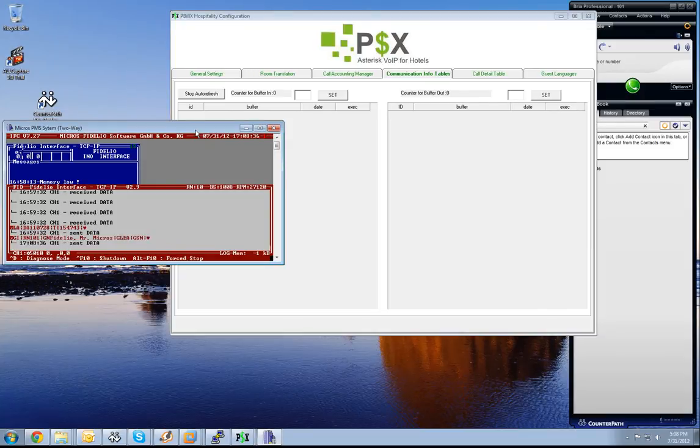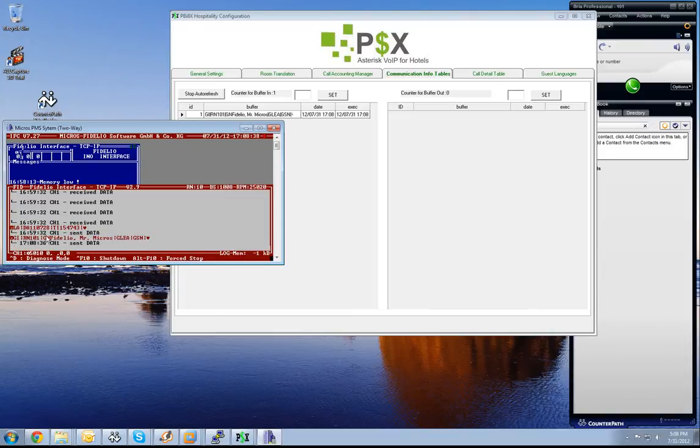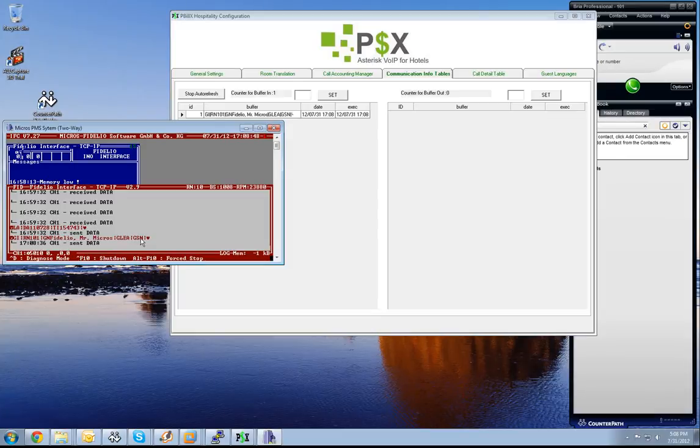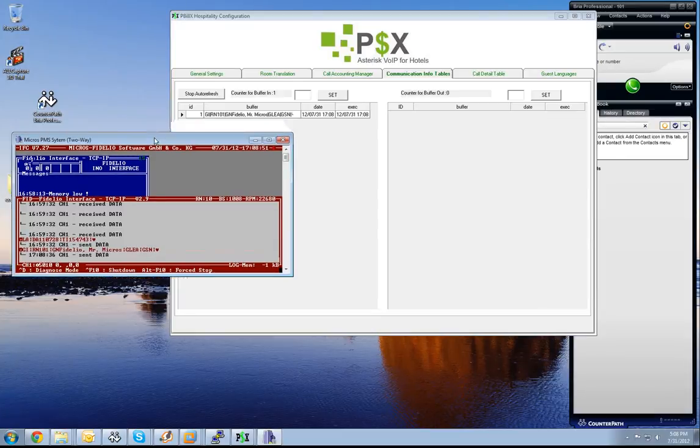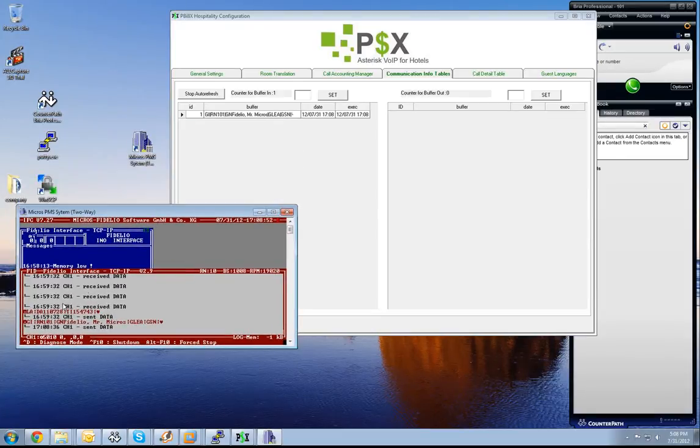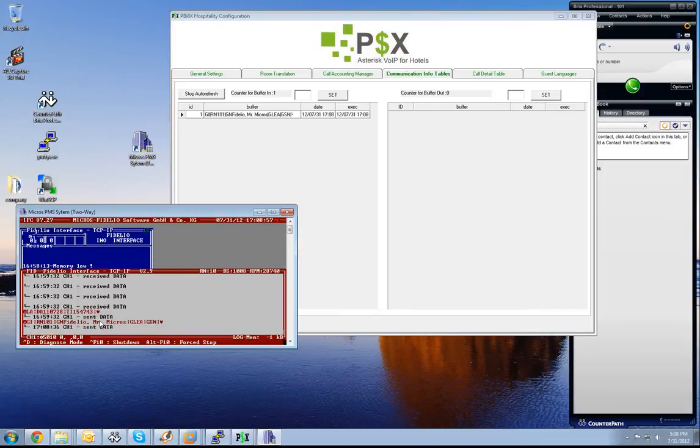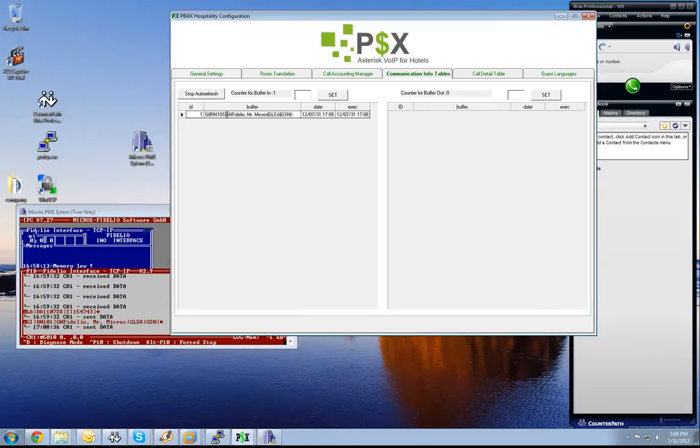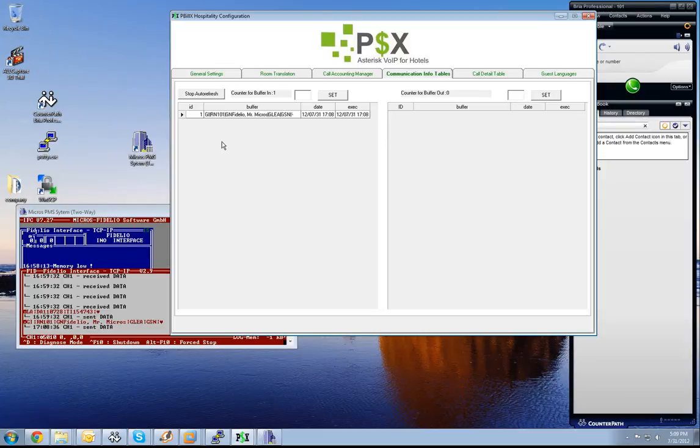As you see, you see here now a new string. It is called GIRN101, GM Fidelio, Mr. Micros, GLE, A, GSM. This means we have a check-in of a guest: guest in, room number 101, guest name Mr. Fidelio, guest language English American, guest shareer no. As you see, now this command has been received also in our PBX.